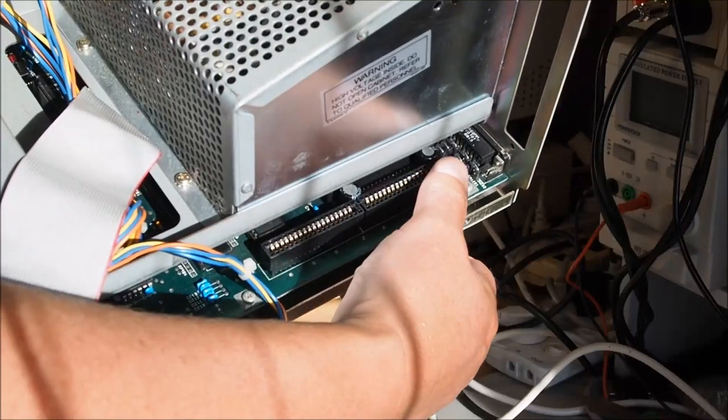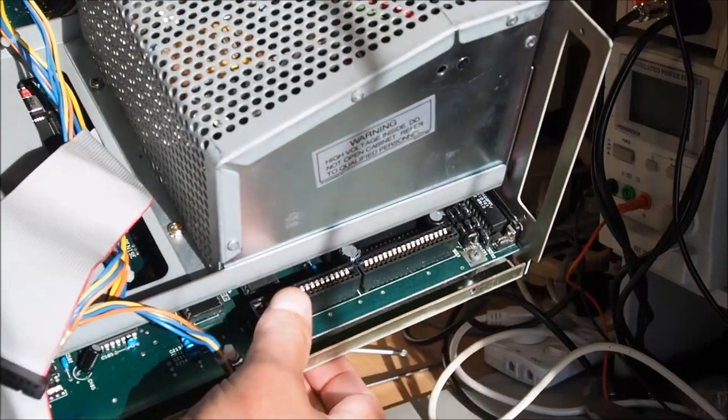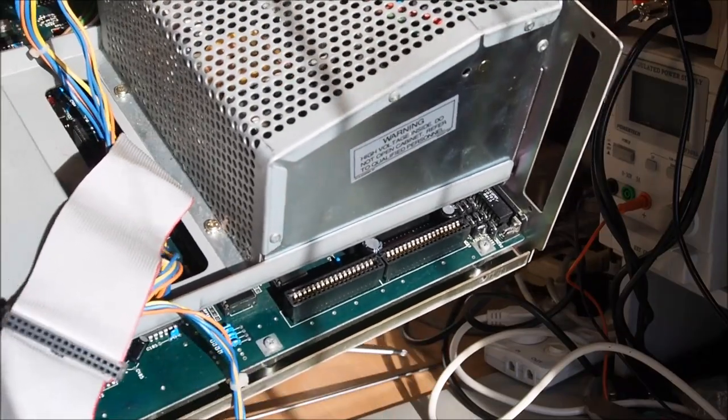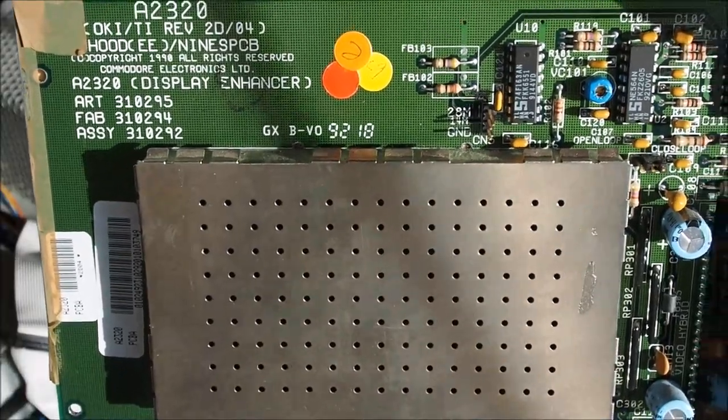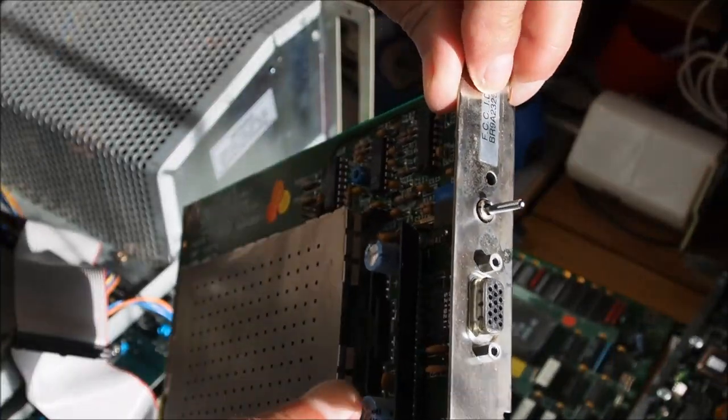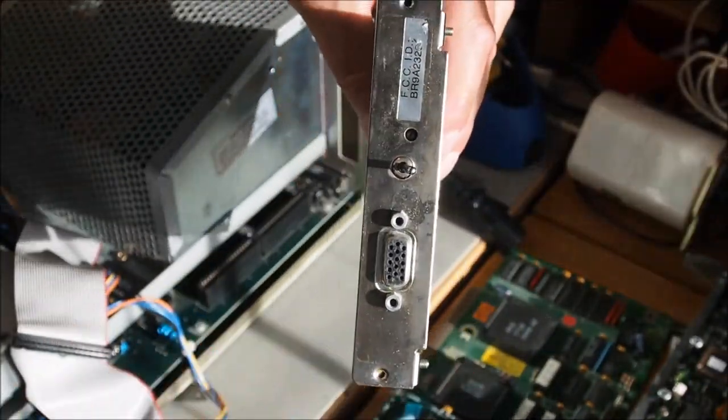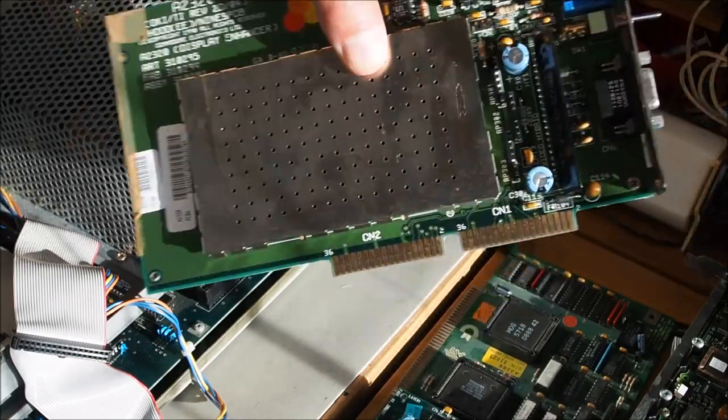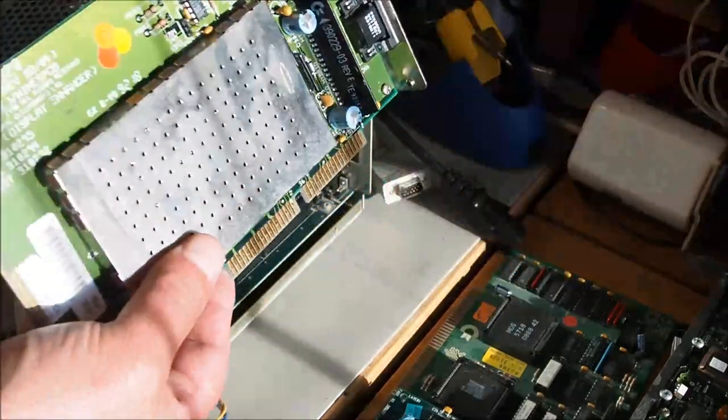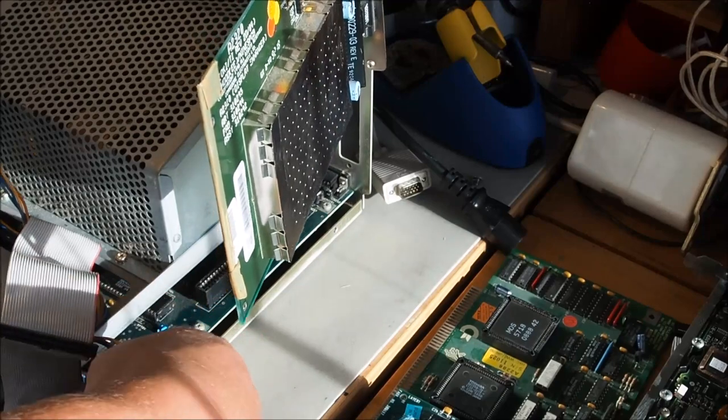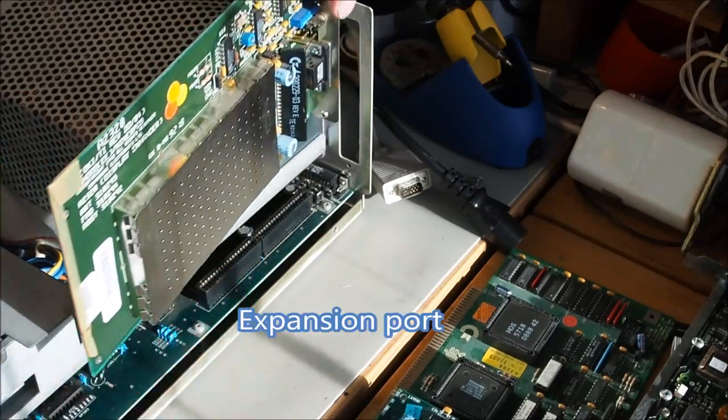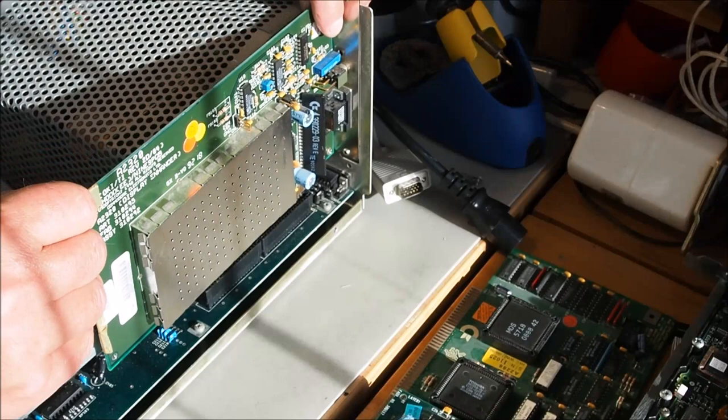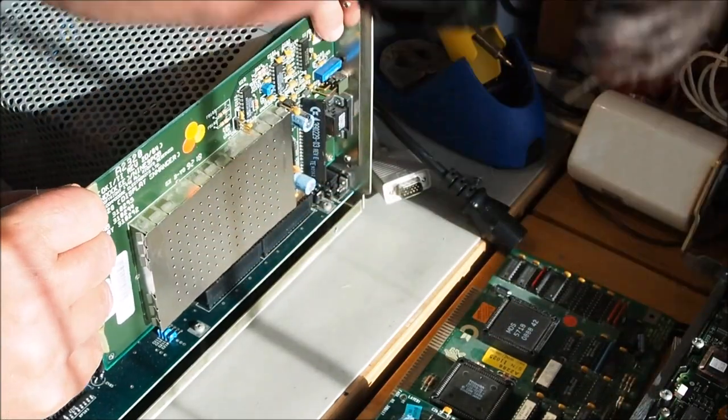Here's the expansion slot for the flicker fixer that I'll be installing. So here we've got the A2320 flicker fixer with the video output and the switch for enabling and disabling the flicker fixer on the back there. I'm just going to slot that into the expansion card on the very right of the machine near the power supply.